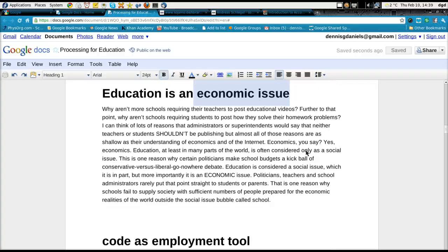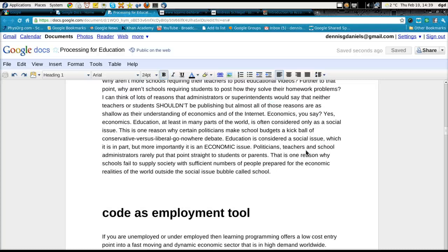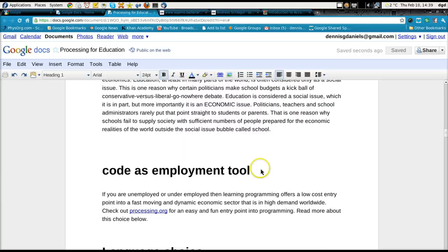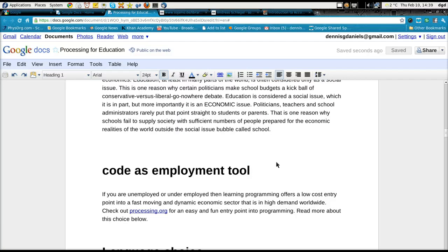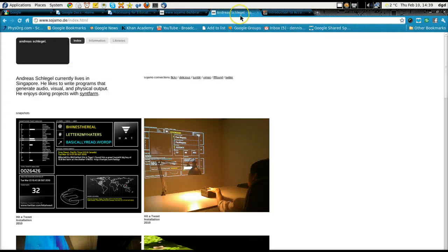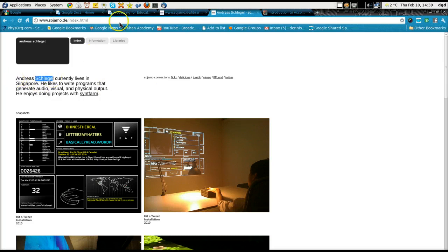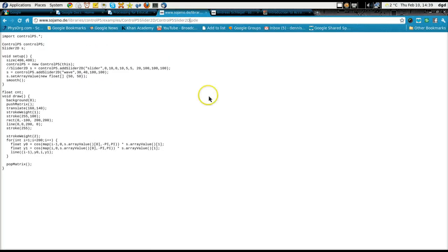I won't go into coding as an employment tool because you're probably already aware of that. Anyway, thank you for your time, and again thank you to Andreas Schlegel for his work on the Control P5 libraries. Look forward to sharing more with you soon. Thank you and happy computing.